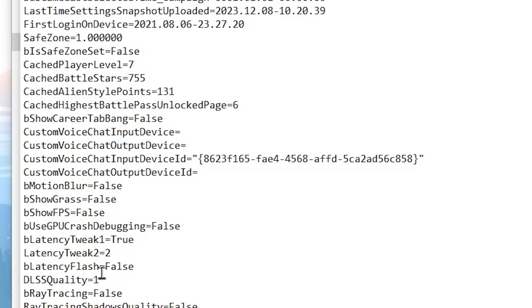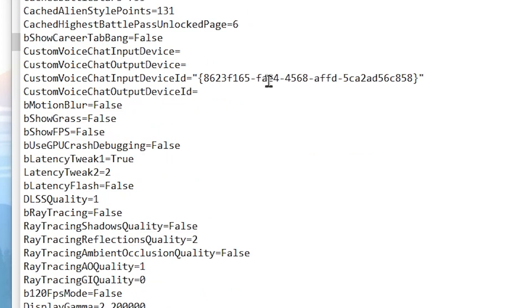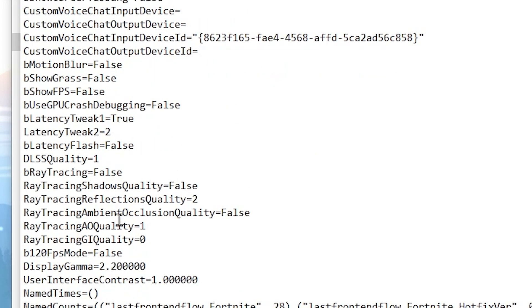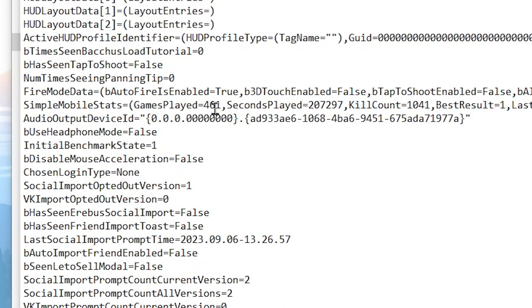Now you will find bRayTracing here — make sure to turn off ray tracing on your PC. After that, scroll down and go for B120FPSMode and set it to false, because this will lock your FPS at 120.